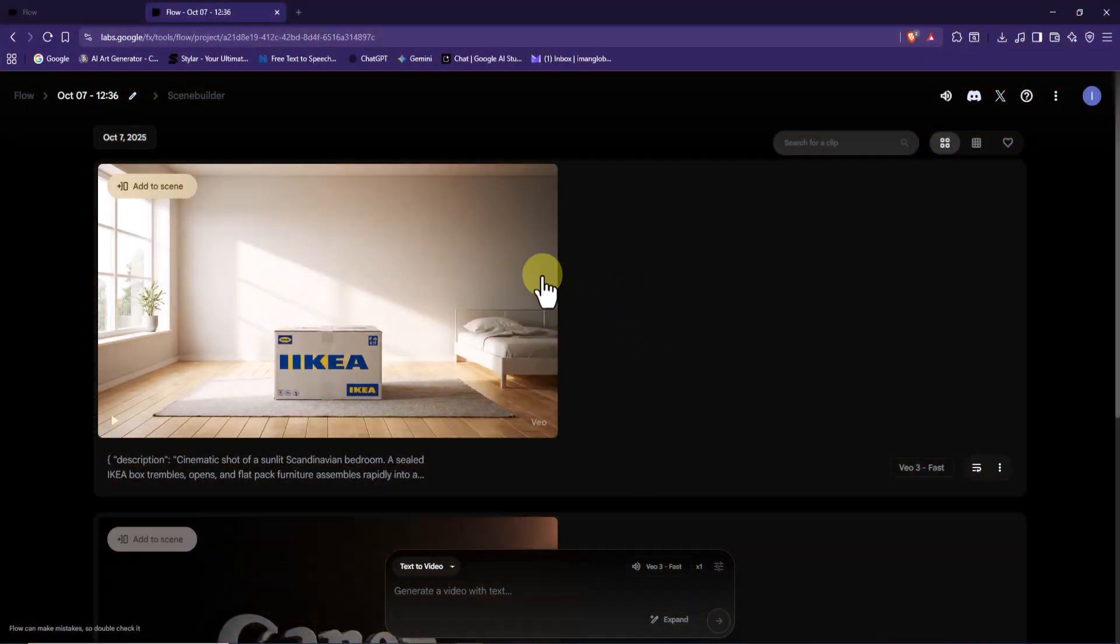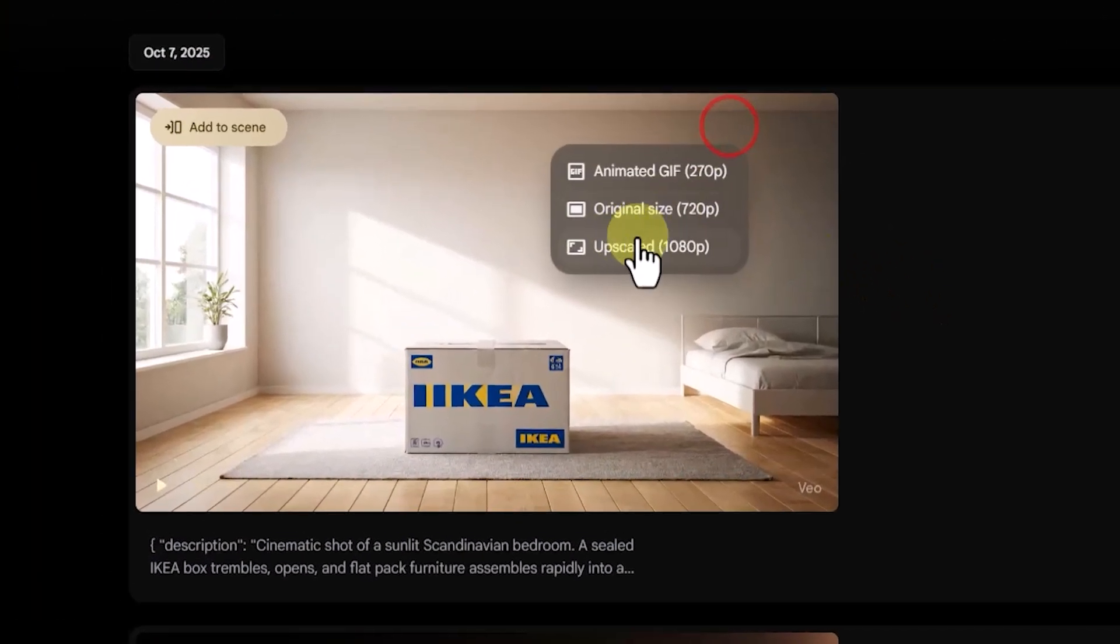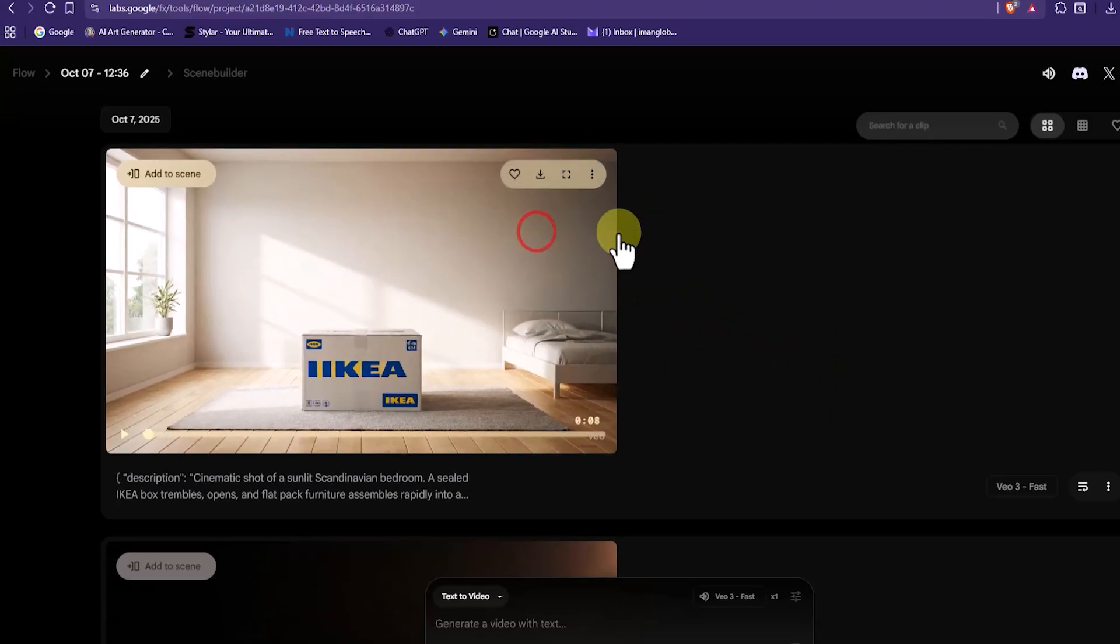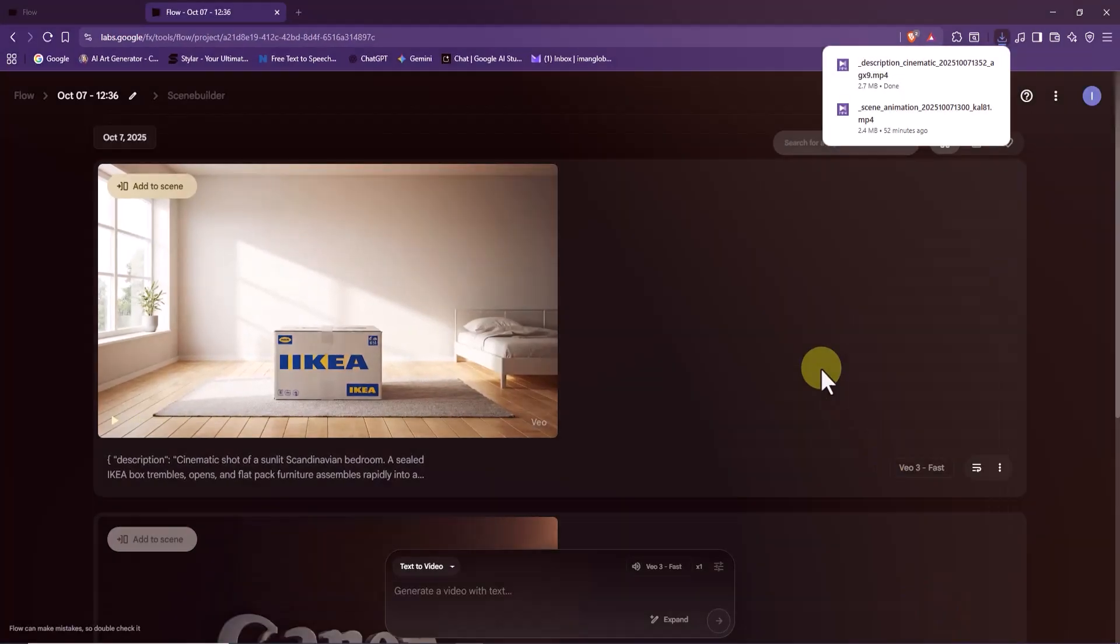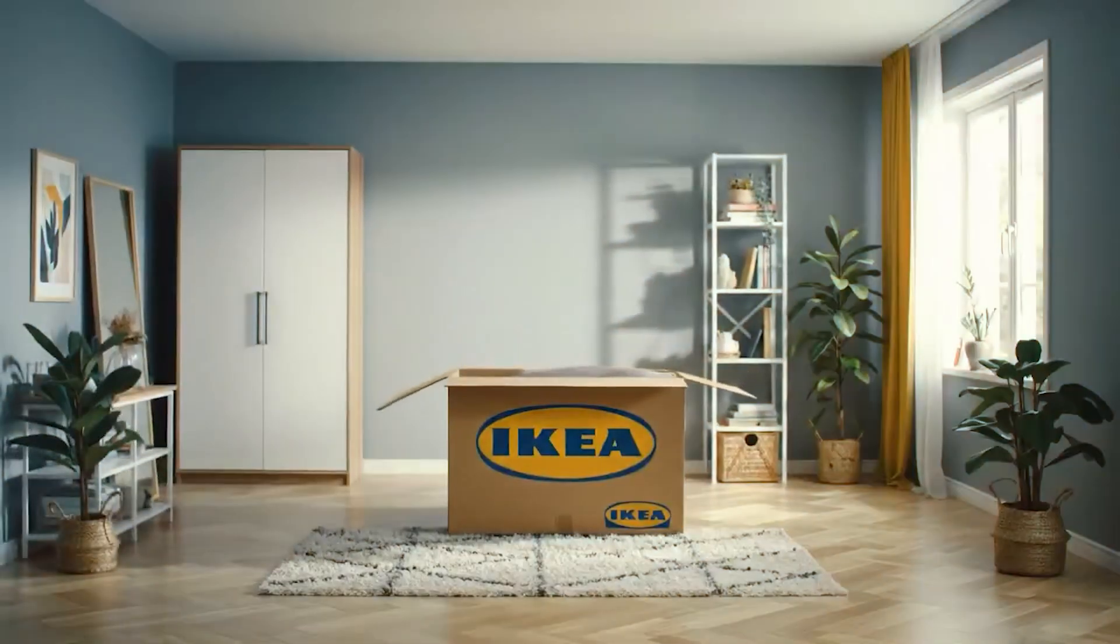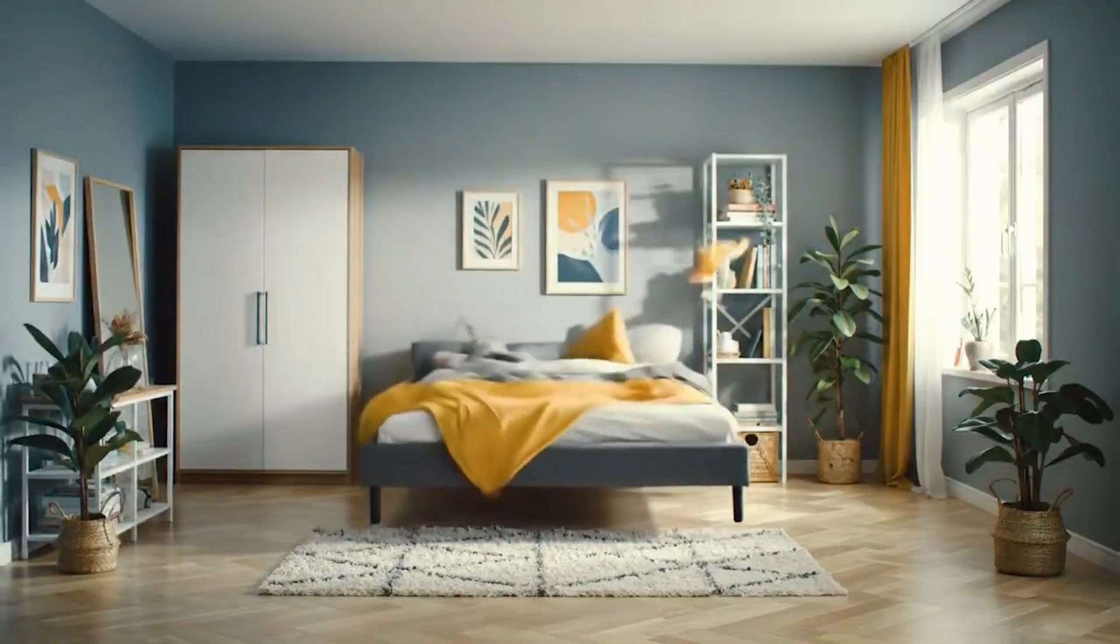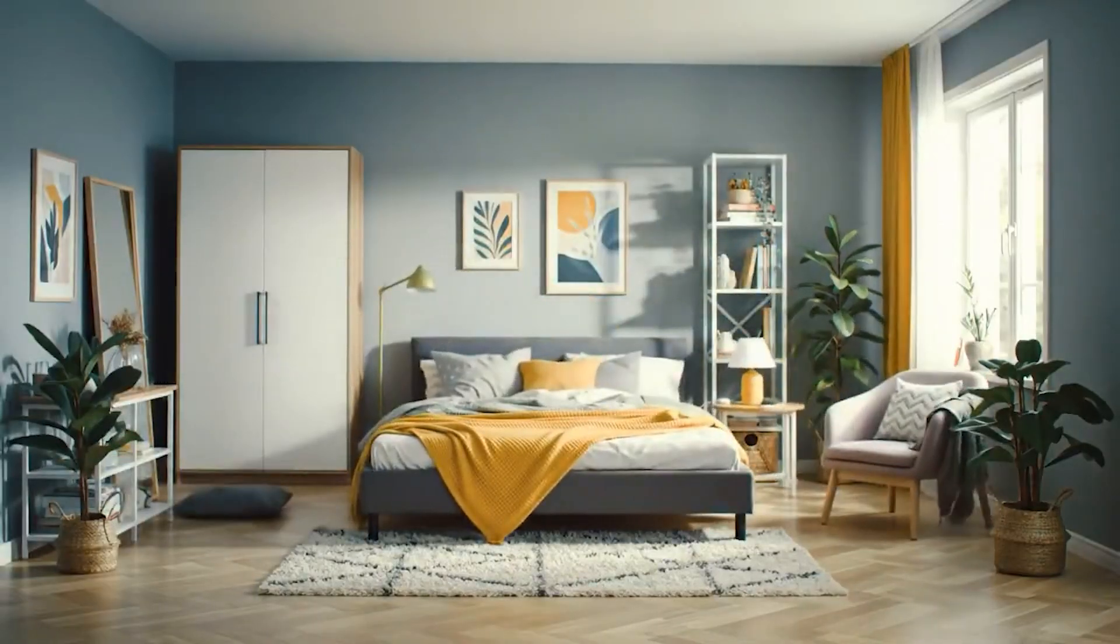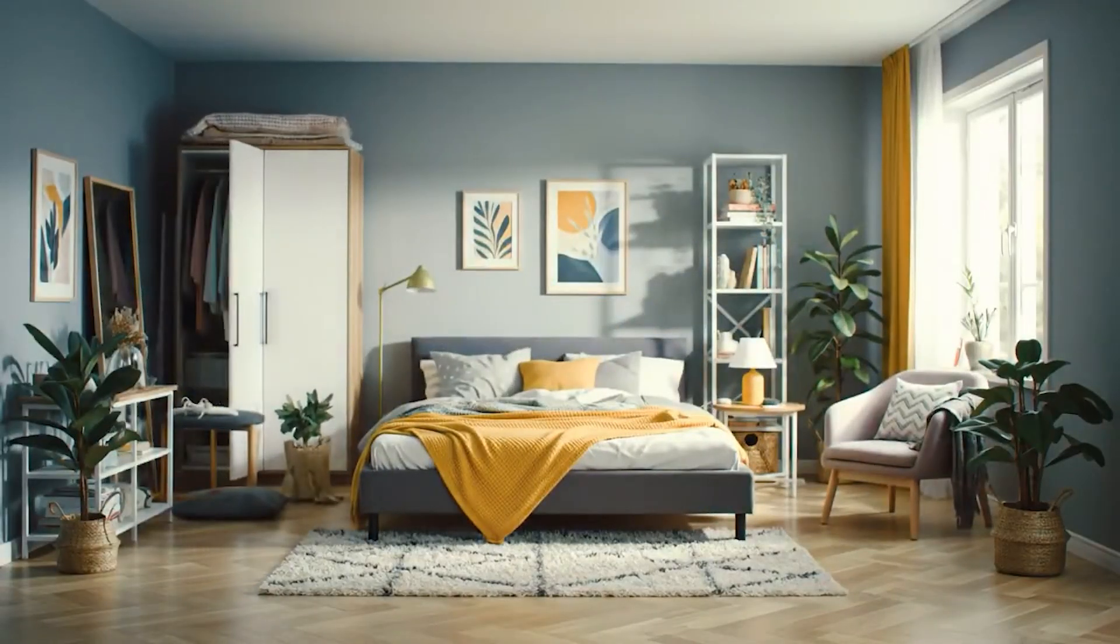But you can customize this same prompt for any other brand, like a sports shoe, a laptop, or even a gaming console. The result? A clean, professional unboxing video ready to go viral. Just change the product name, and you're done.